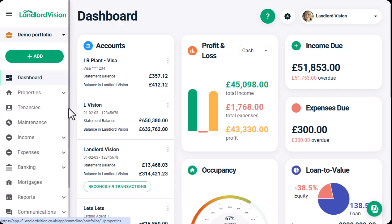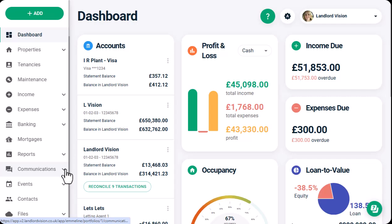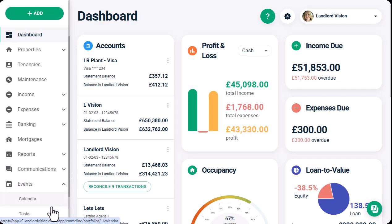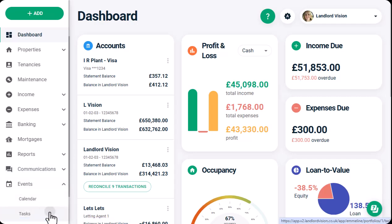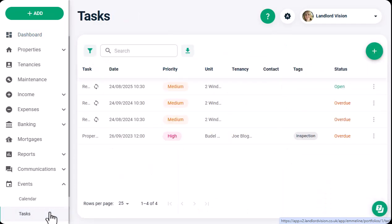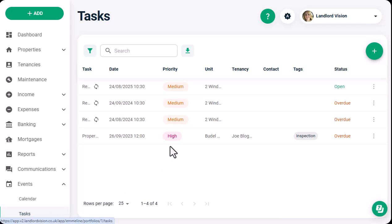To create a task, head down to the Events area and select Tasks from the options. Here we can see several tasks that have already been created with different levels of priority and progress. Click on the Add button in the top right.